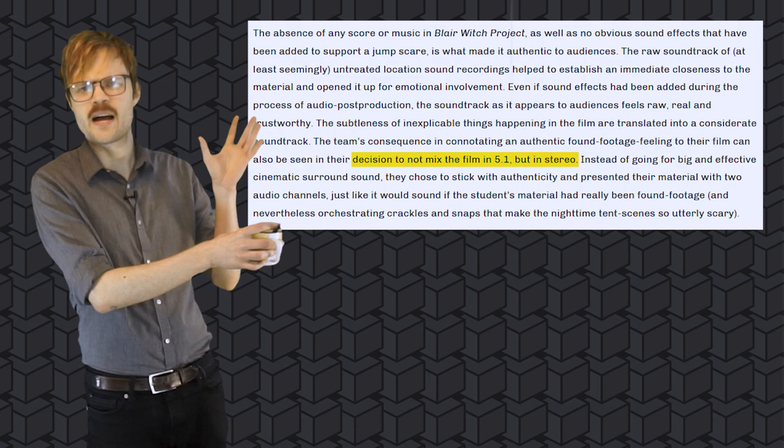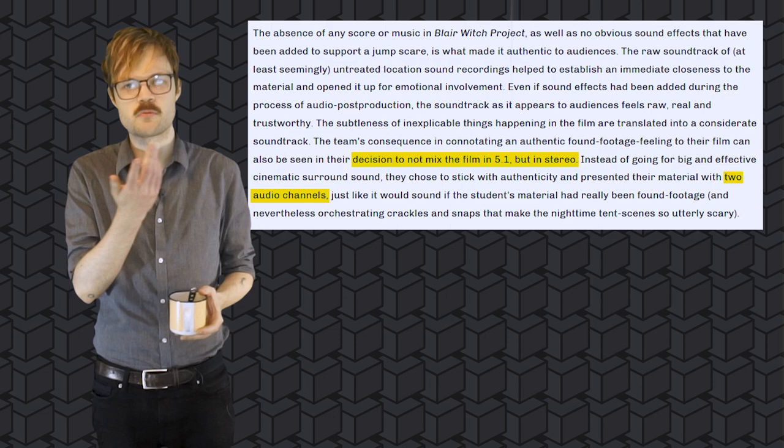Now, The Blair Witch Project is one of the least technically impressive films to have ever broken any sort of box office records. Like, when doing research for this script, this blew my mind. Apparently, this film is not mixed in Dolby 5.1 surround, the thing that every movie is fucking mixed in. It's just mixed in stereo. It's just two audio tracks, one left, one right. And that just makes it even more impressive how fucking effective this is.